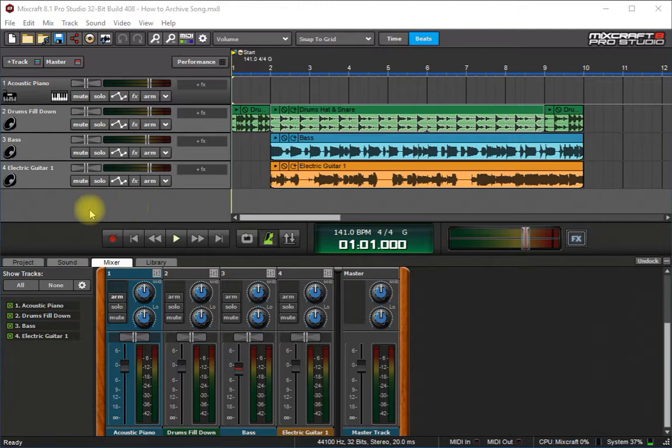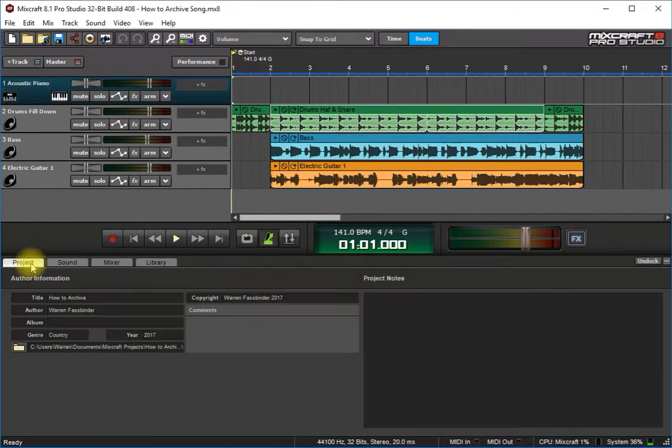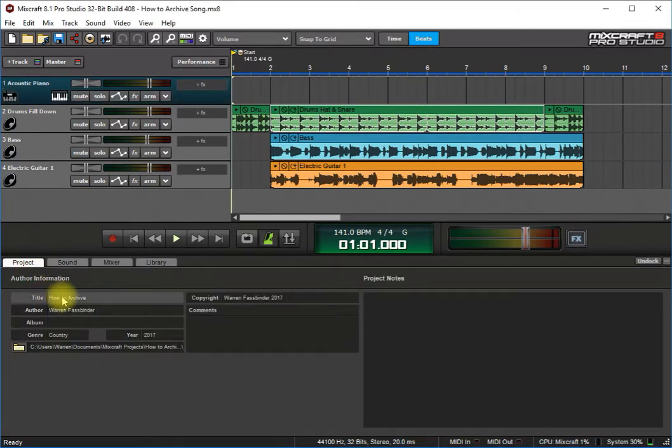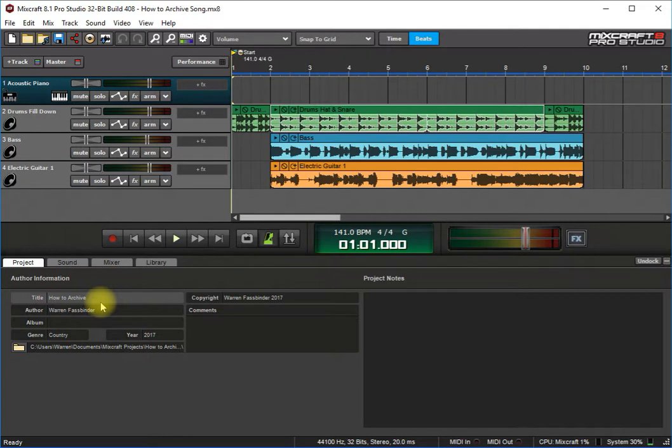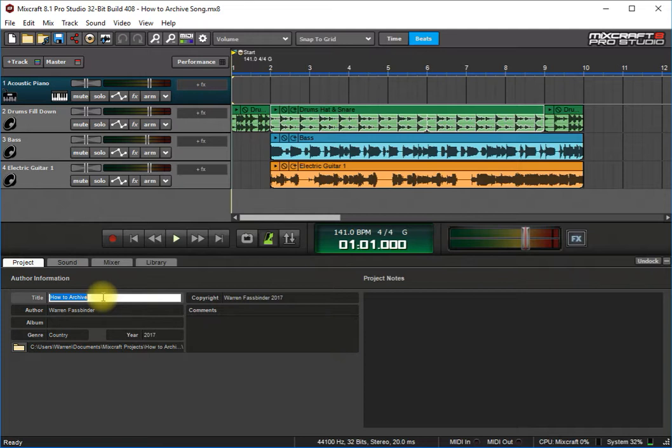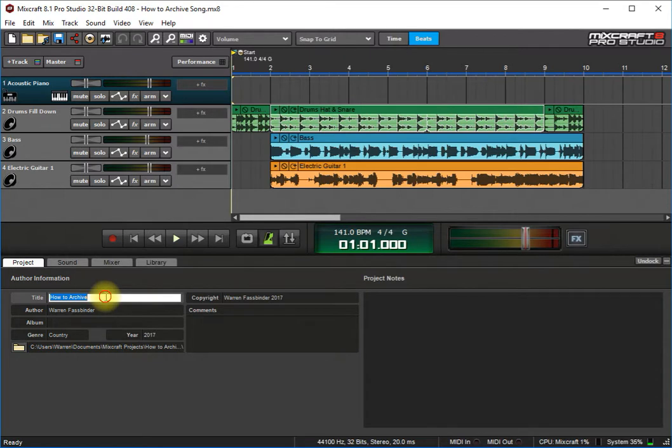Now first thing when I usually make a project, I'll go into the project tab here and make sure the title matches the title of the song. So this is always helpful when you want to go back and find the file that was used to make your song. Always make sure that these match, and then I'll give it the year it was made and engineer and things like that.